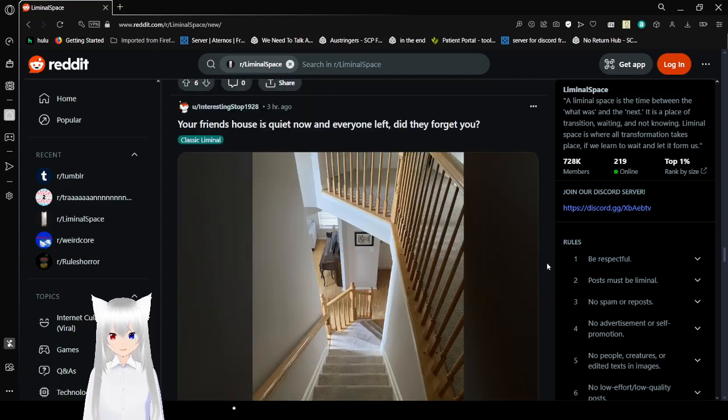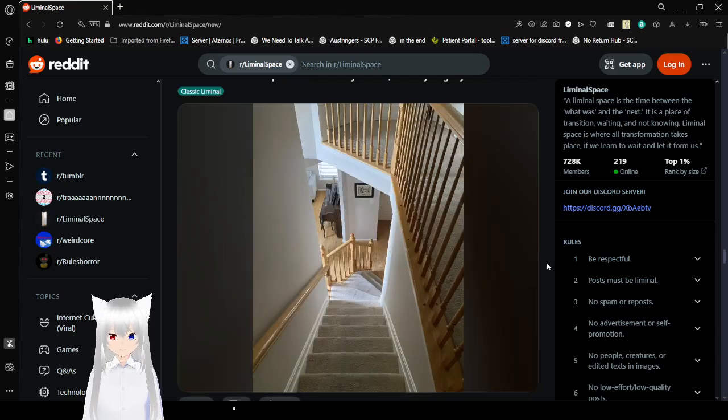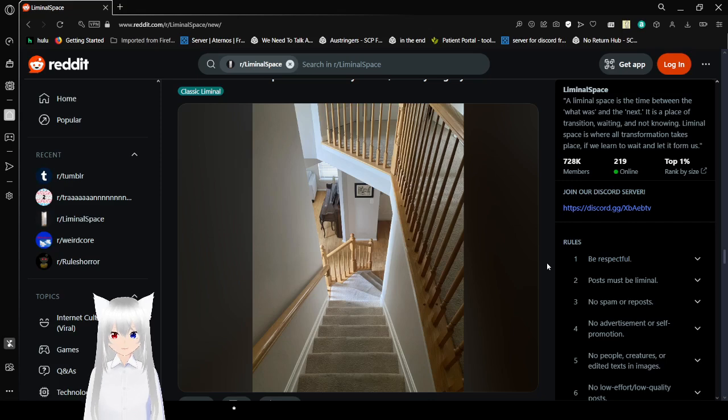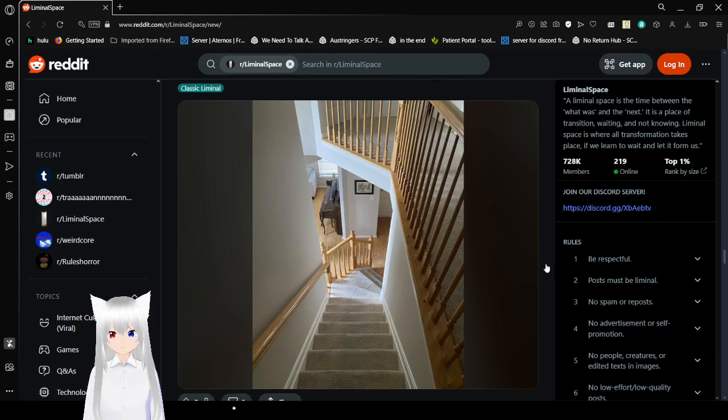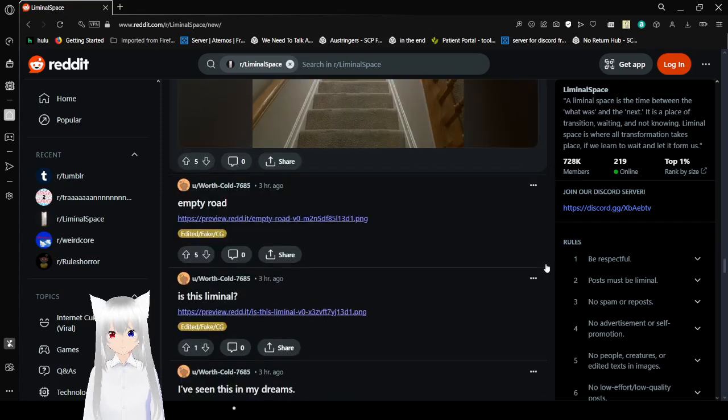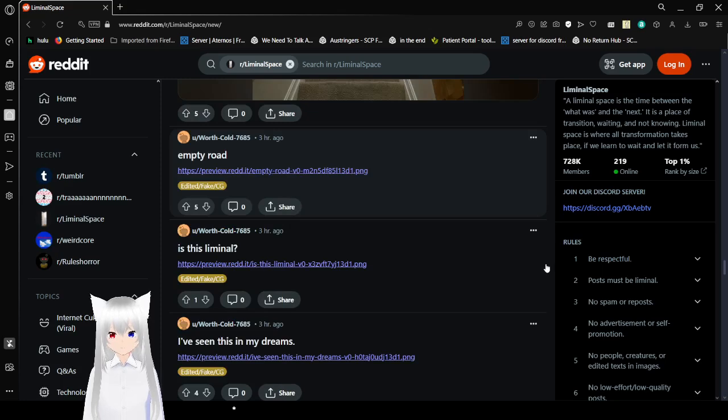Your friend's house is quiet now, and everyone left. Did they forget you? That is a memory.